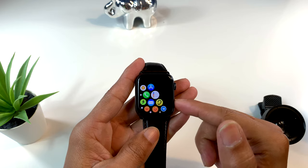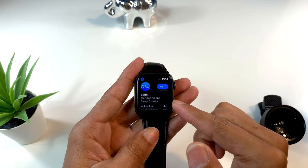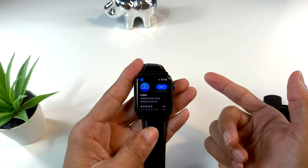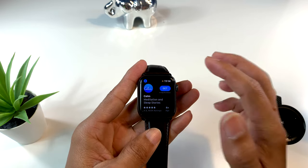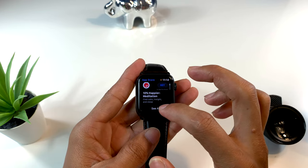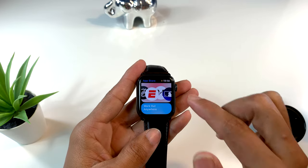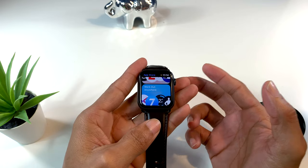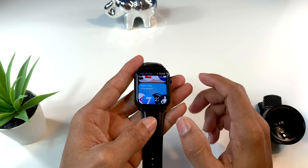Uno de los cambios más importantes es que tenemos una App Store directamente en el Apple Watch. Ya no necesitamos tener el Apple Watch apareado con el iPhone para poder descargar aplicaciones. Ya tenemos una App Store directamente en el Apple Watch donde podemos descargar aplicaciones directamente desde aquí. Esto me parece sumamente importante porque es tedioso tener que conectar el Apple Watch al iPhone para descargar aplicaciones.